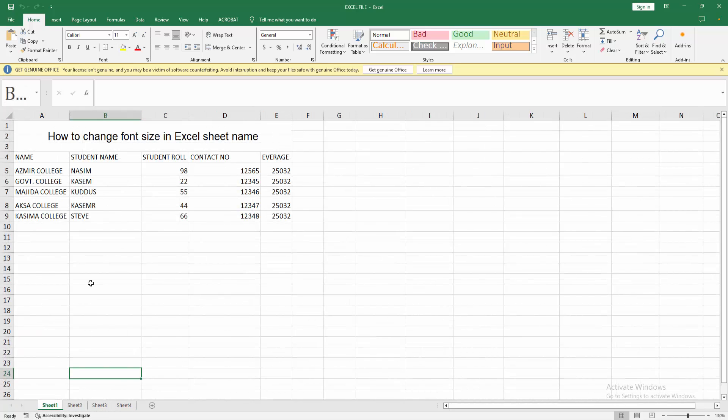Now we can see we changed the font size of Excel sheet name easily. I hope you enjoyed my video. Please like, comment, share and subscribe my channel. Thanks for watching.